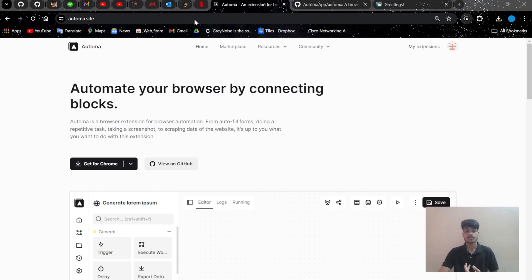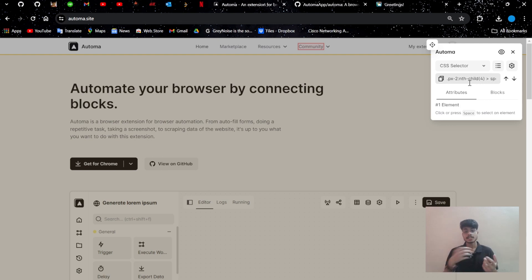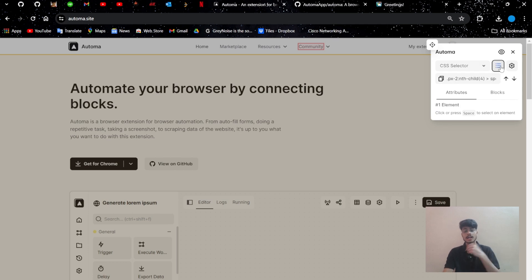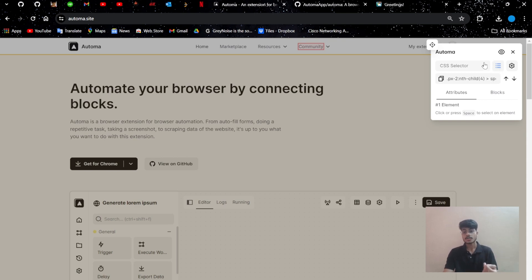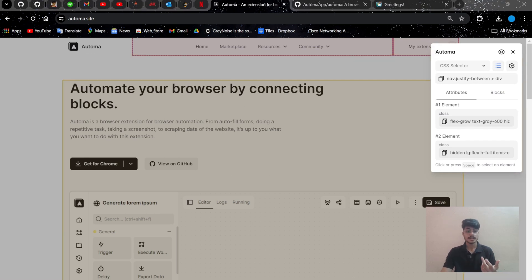I've installed the Automa extension. Here are some basic automations. When we go into the dashboard, there is an element selector — if you click on it, you can select a specific element and check its CSS class path. In Selenium we used to copy the XPath into a codebase; it is similar here. It copies the XPath or attribute path and also shows CSS styles for HTML elements.